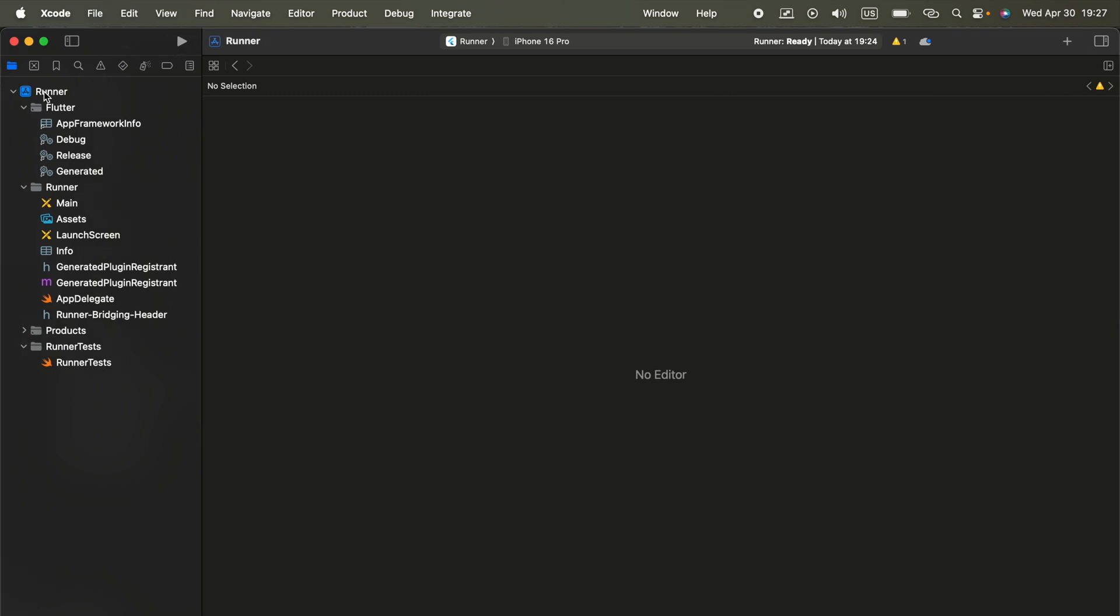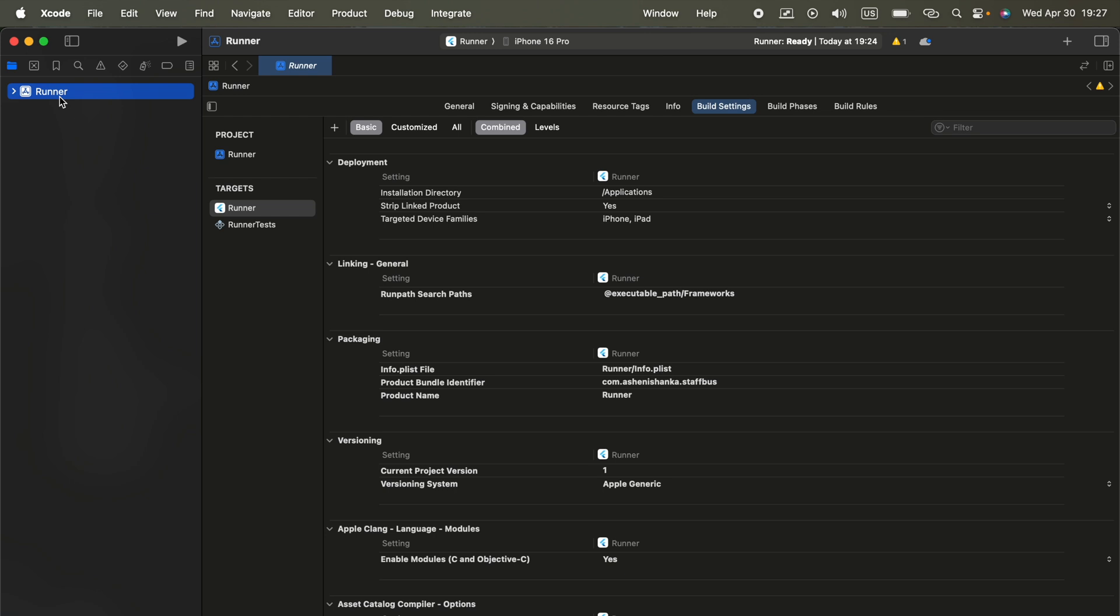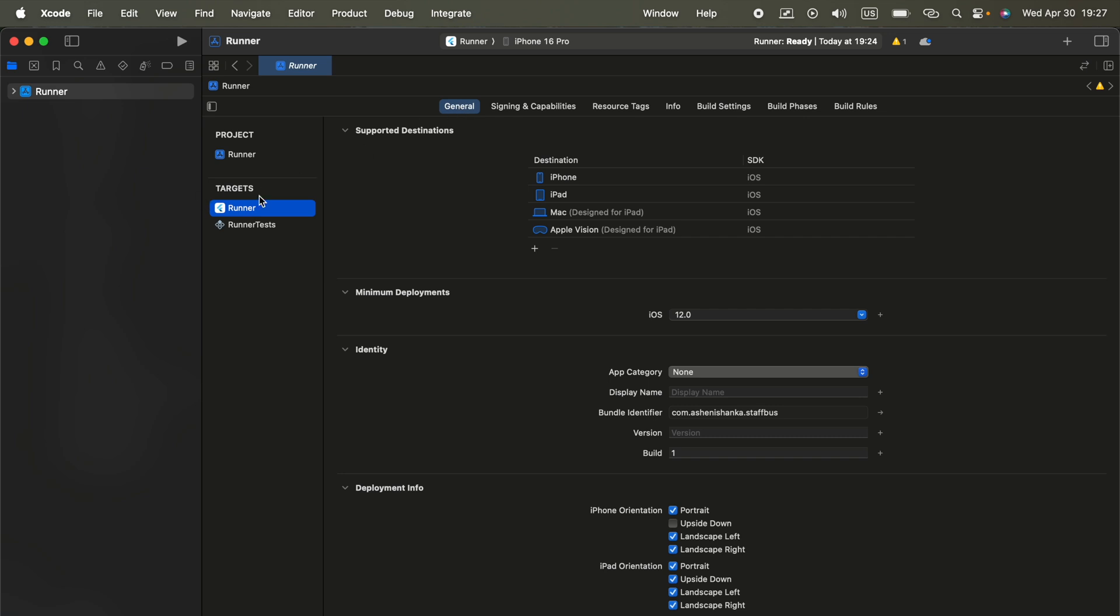Now click on this runner name here, then click this runner and click General. Like this, we got General. Now you will see this bundle identifier.